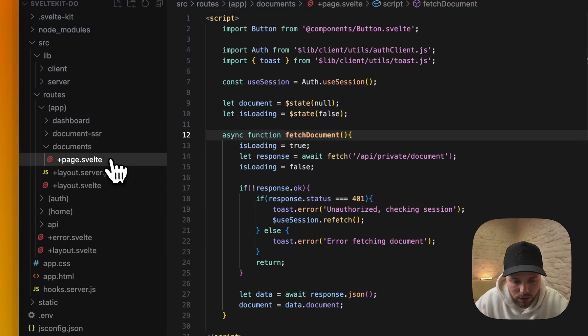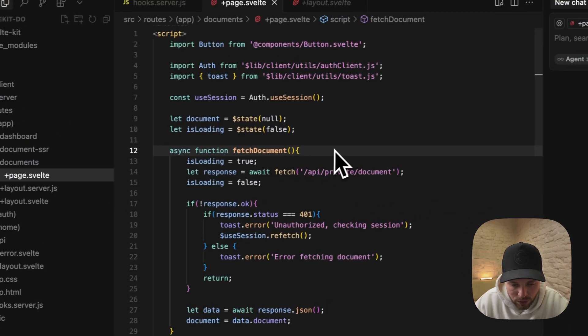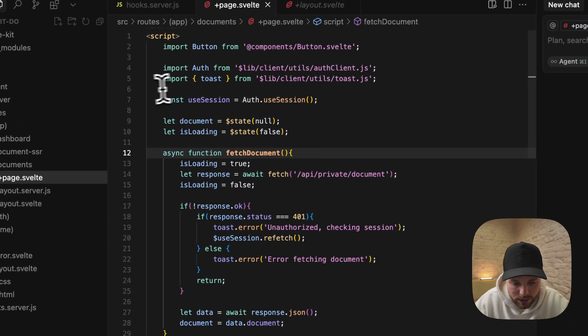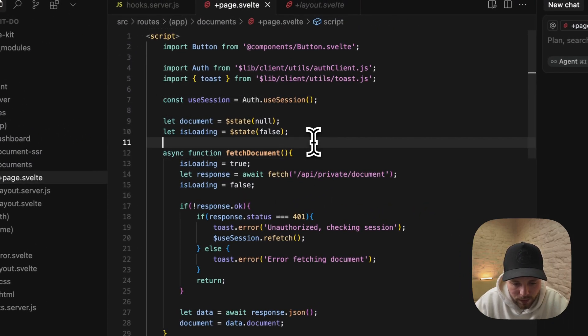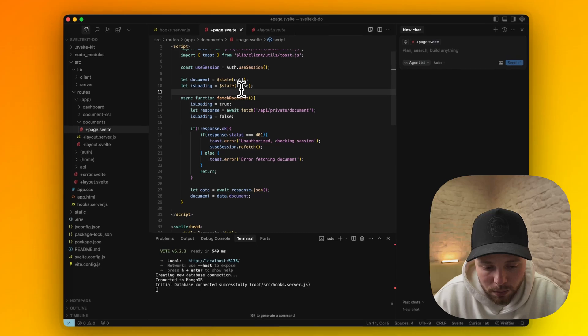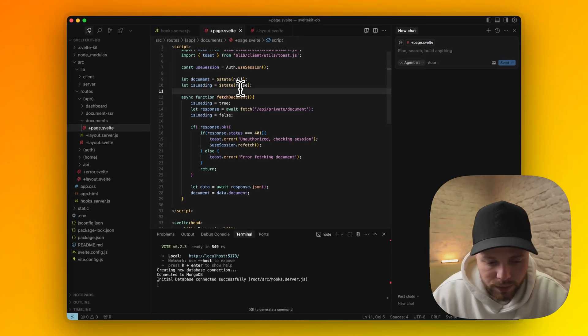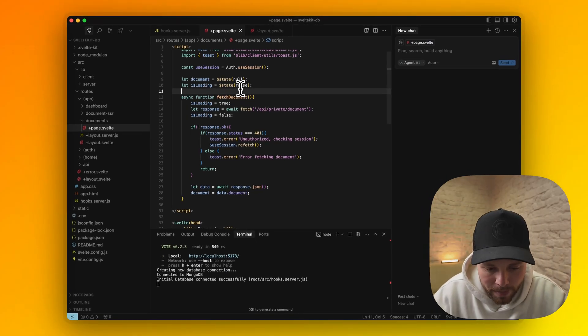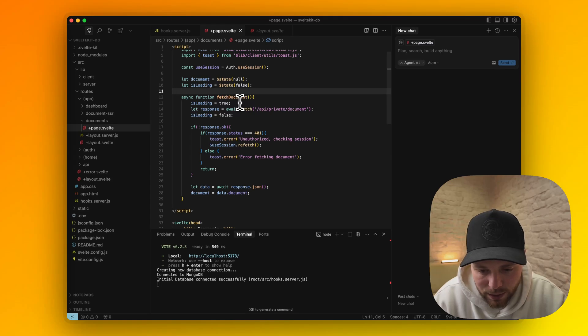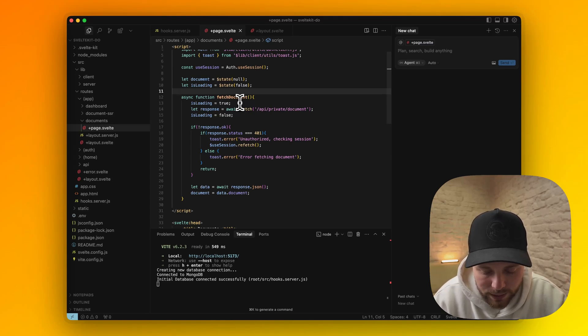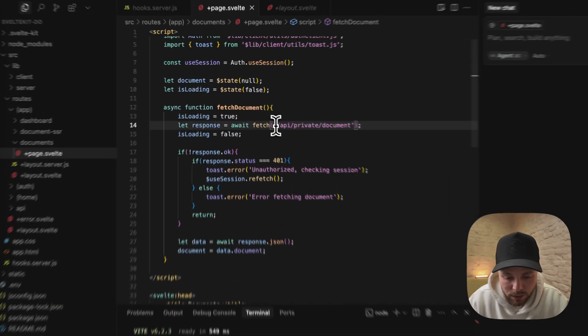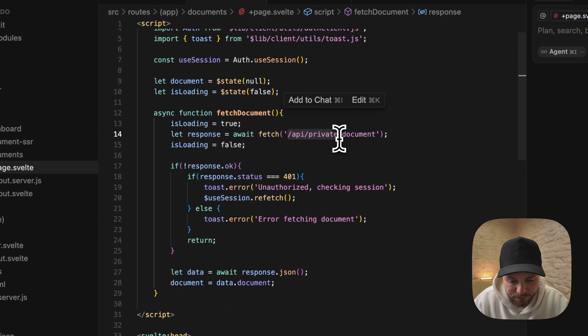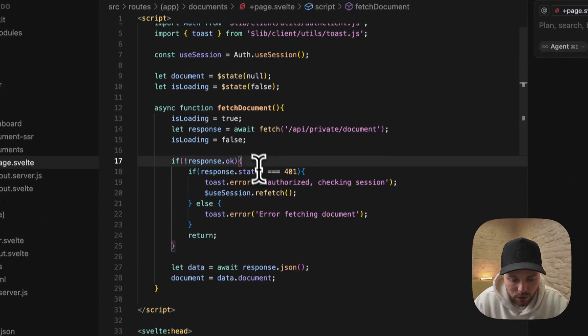If we go back to our documents route and page file, you can see that we again use session. Because it's a global store, it's available on the whole app so we can access it. But the data is always stale. We need to refetch it in order to get new data. So if we try to access any of our protected endpoints and we are not logged in, it will check for a response.